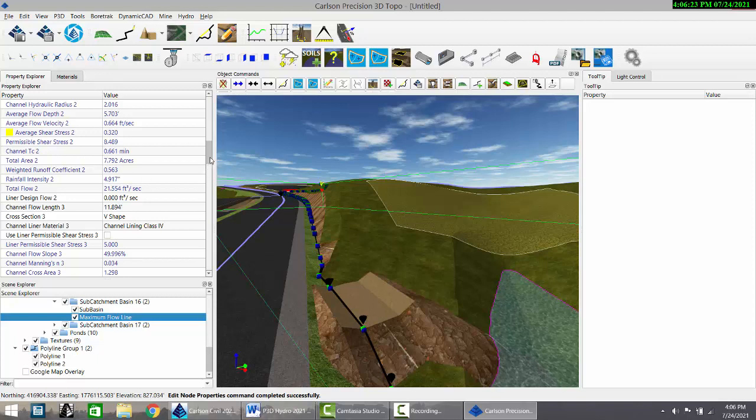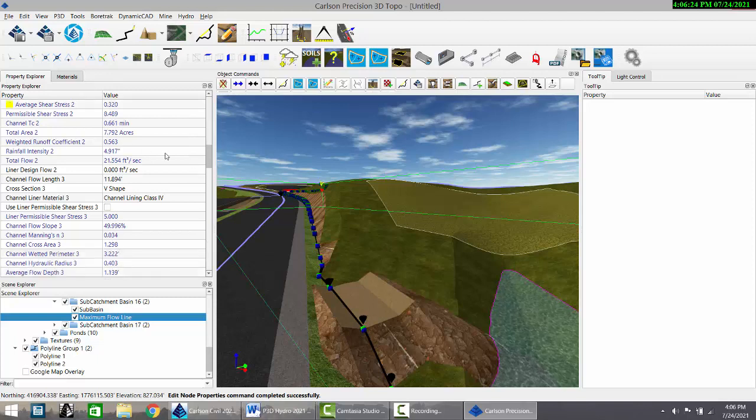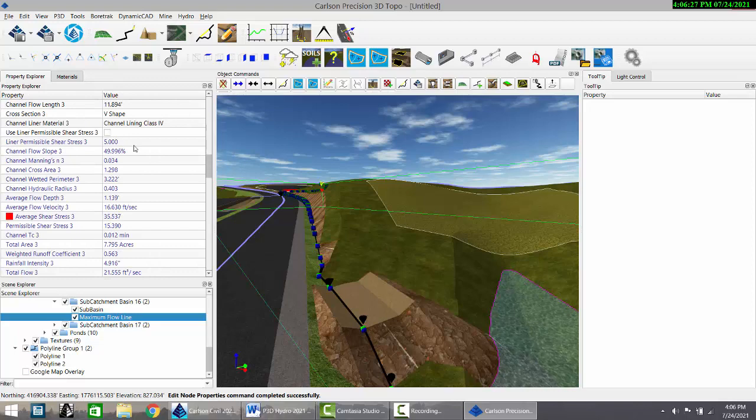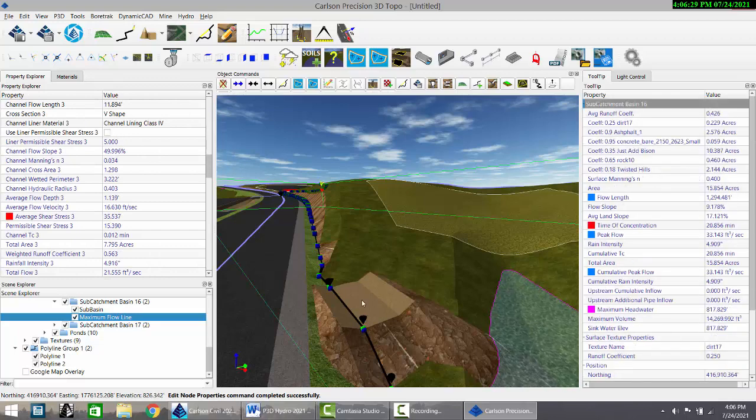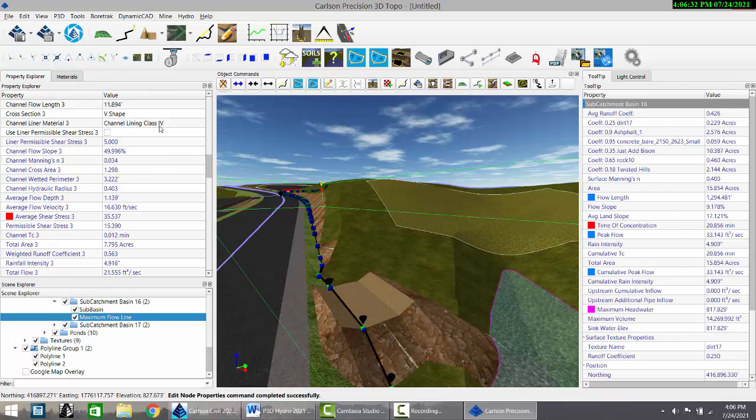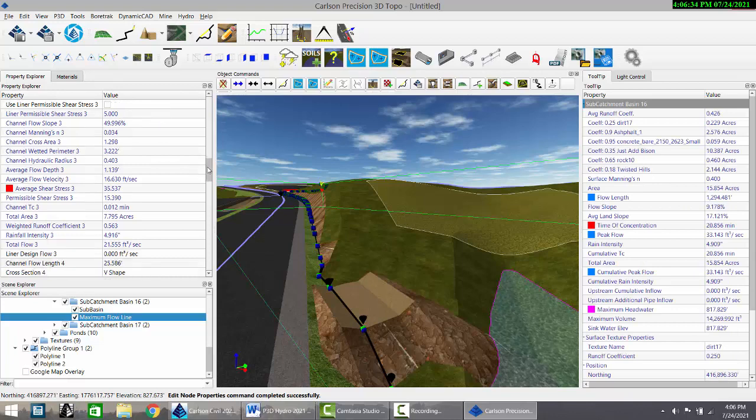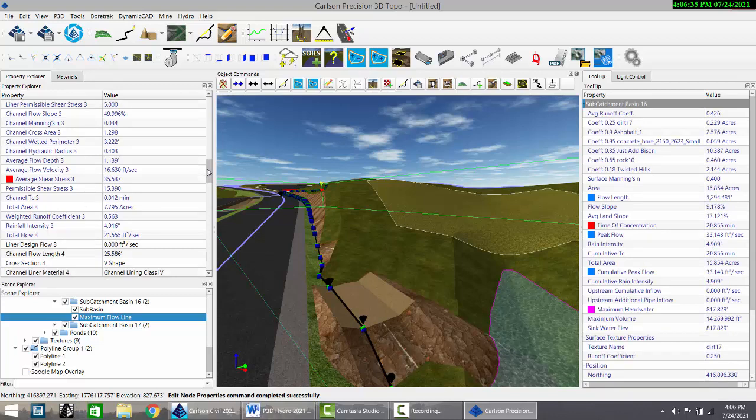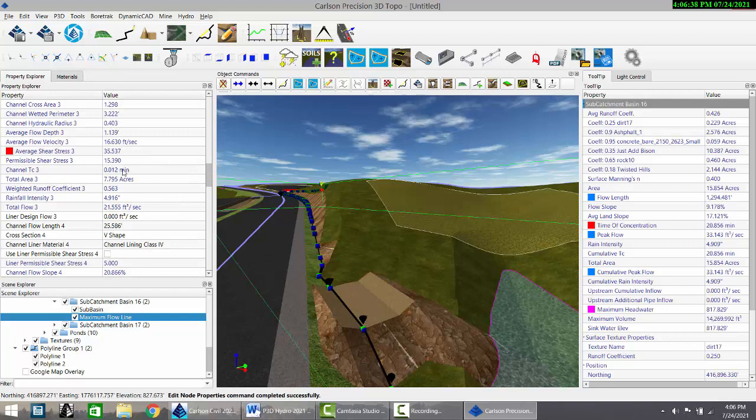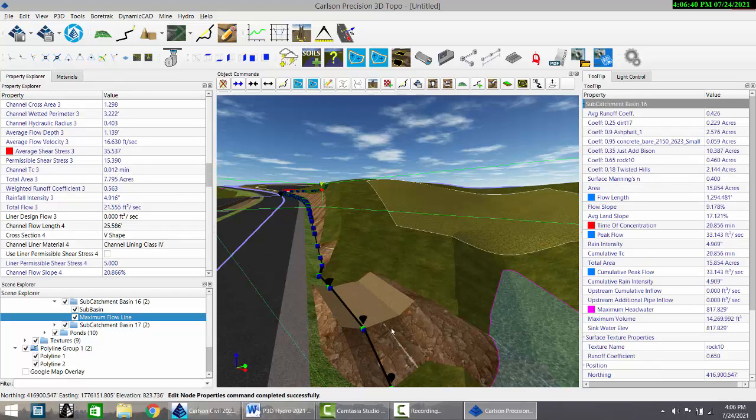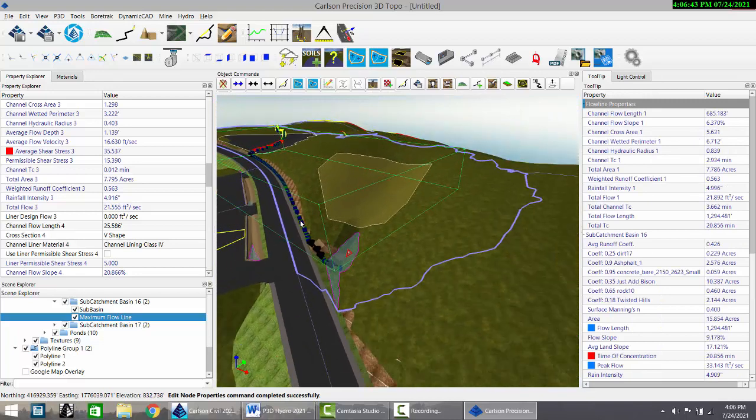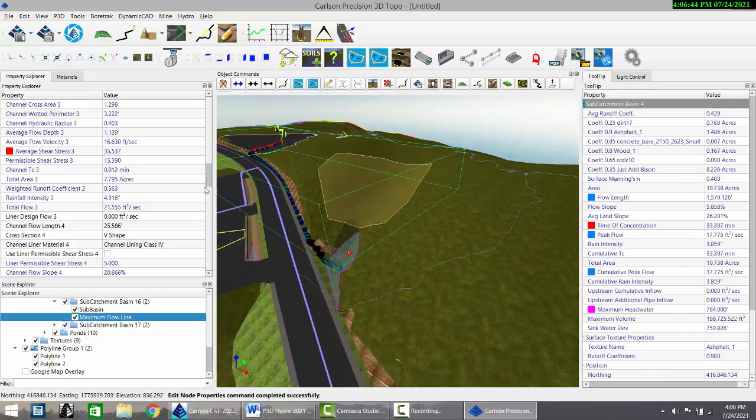But as it drops over, number three, which has a two-to-one slope, it needs a riprap channel liner class four because of the shear force. And its contribution is a mere 0.012 minutes because of the speed of the flow there. They all add up to the total time of concentration.